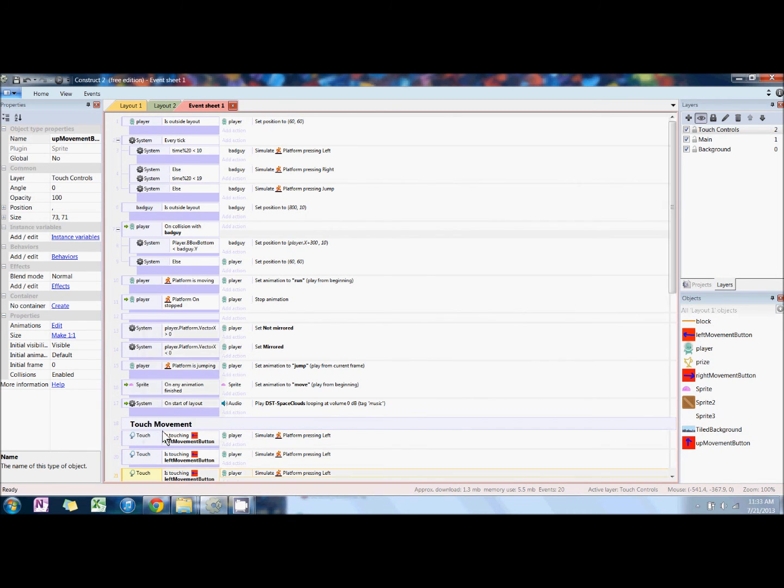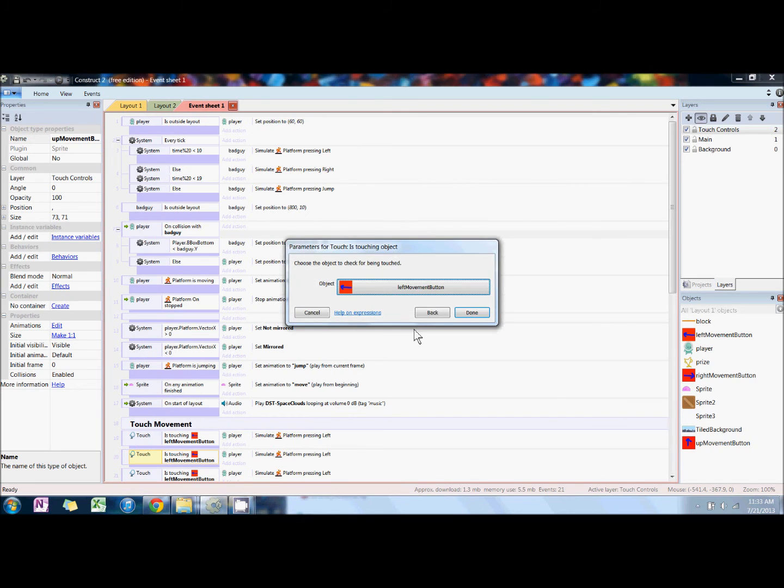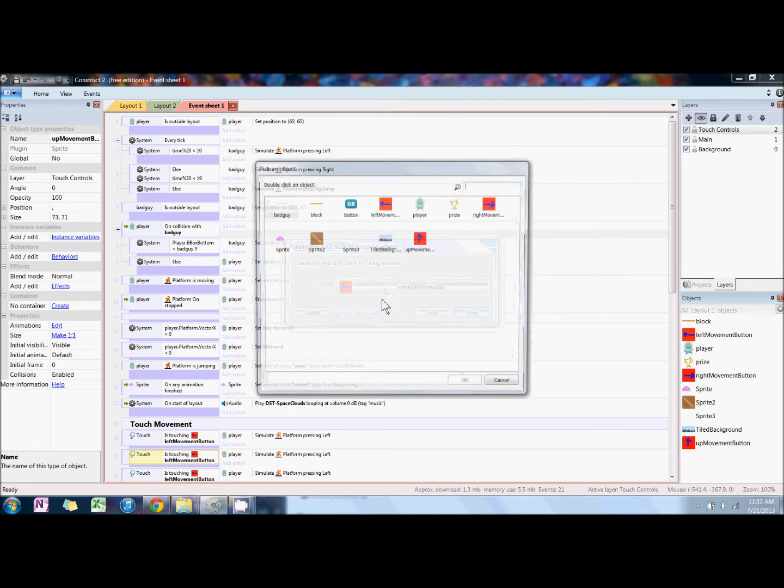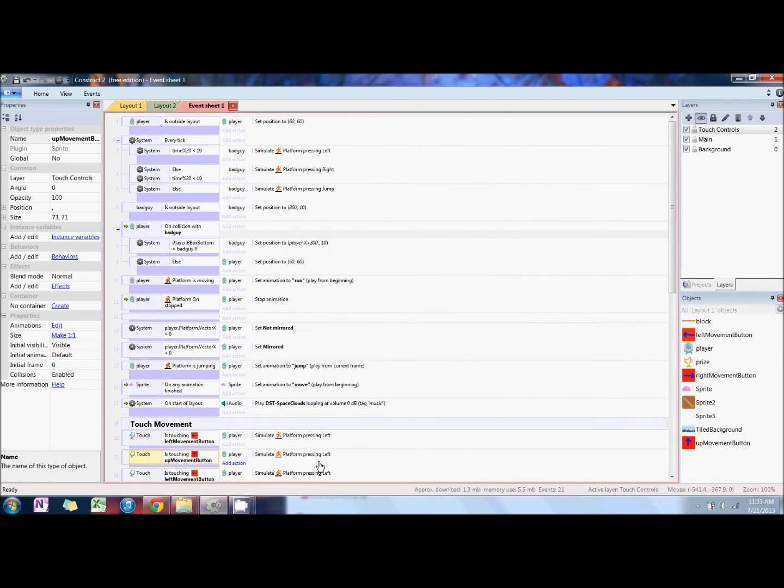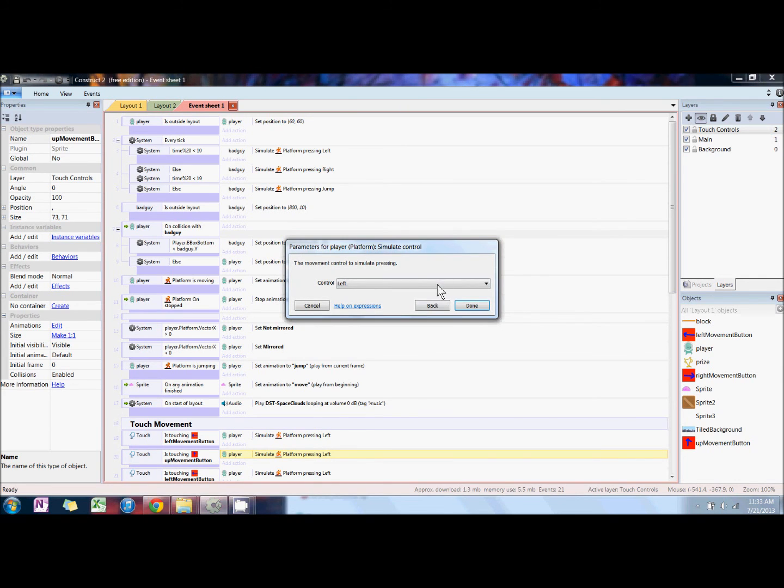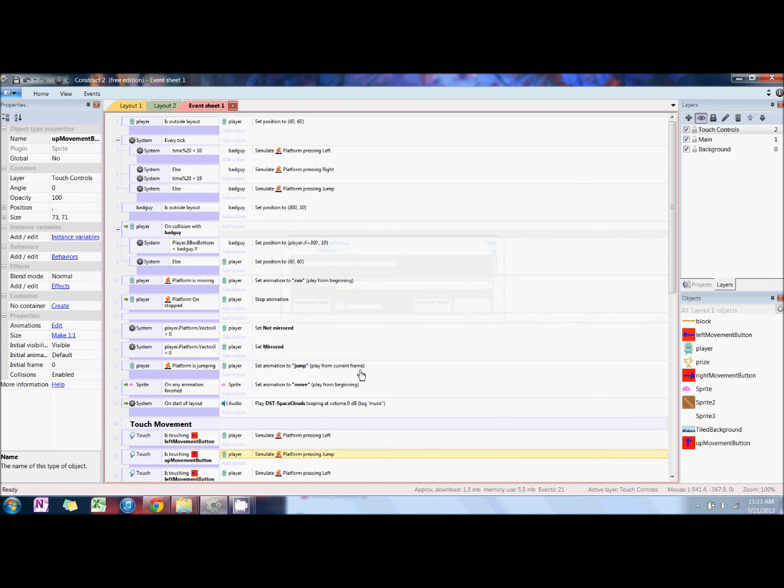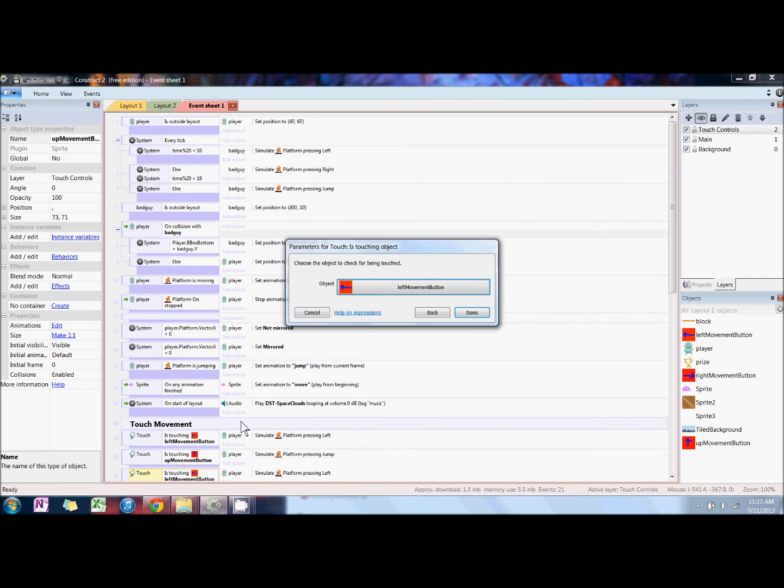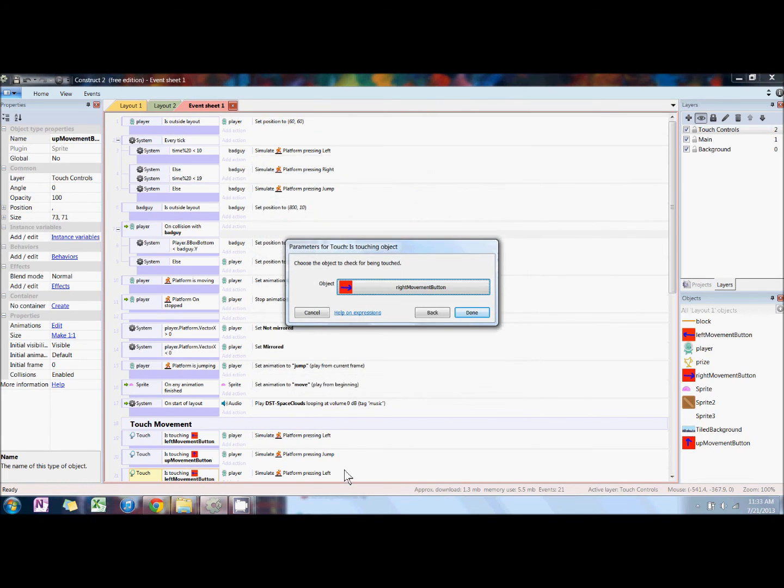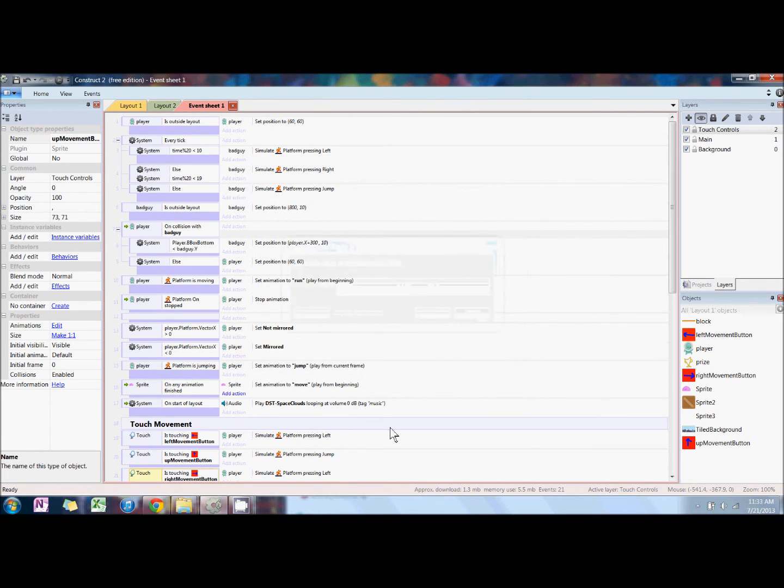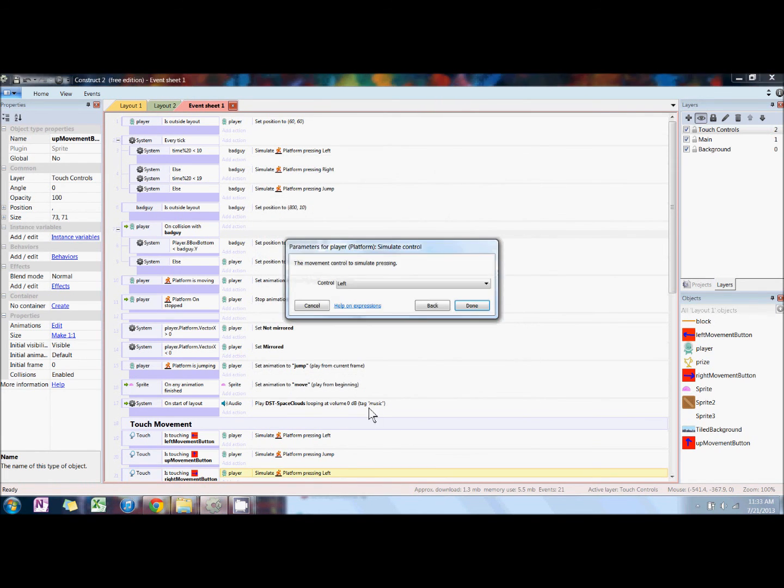Next, we're going to copy and paste this twice and change it for the right and up buttons. The right button is just simulate right.